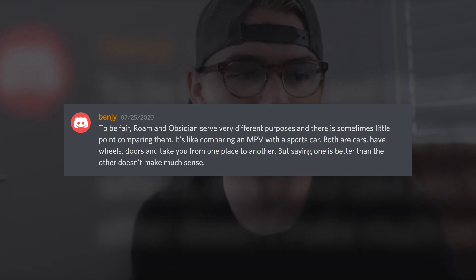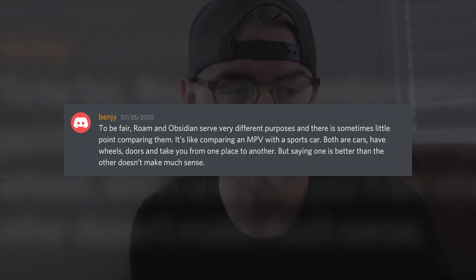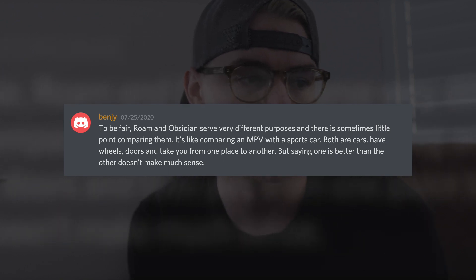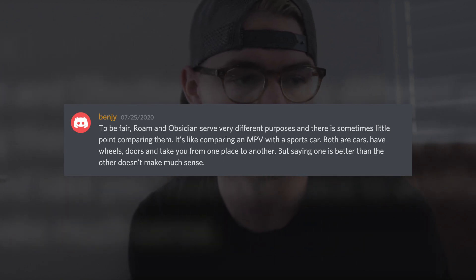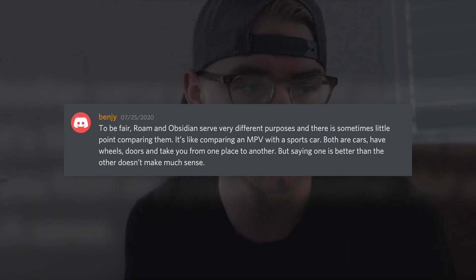Honestly, community is a big reason I switched. I want to support a company and a culture that I believe in — one that values humility and inclusiveness — and I believe Obsidian does that really well. As Benji on Discord put it so well: to be fair, Roam and Obsidian serve very different purposes, and comparing them is sometimes like comparing an MVP with a sports car. Both are cars, have wheels and doors, and take you from one place to another, but saying one is better than the other doesn't make much sense. Well said, Benji — I totally agree. I'm not saying Obsidian is better than Roam Research; I'm simply explaining why I switched and some of the things I found more attractive about Obsidian. If you have any questions or comments, leave them below or hit me up on Twitter at Dalton Mabry. Thanks so much for watching and hope to see you in the next one.